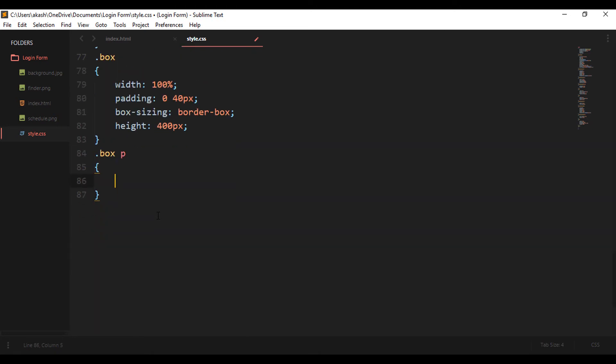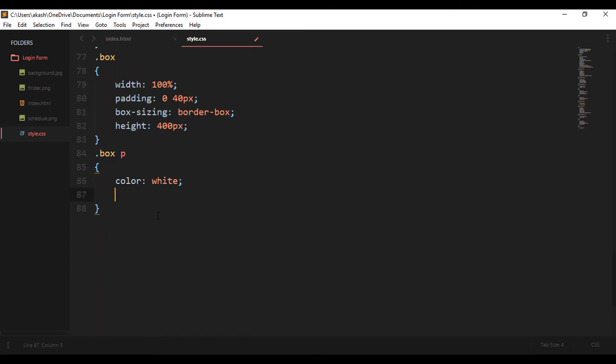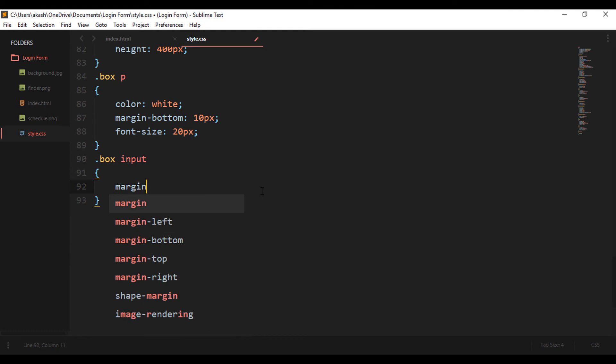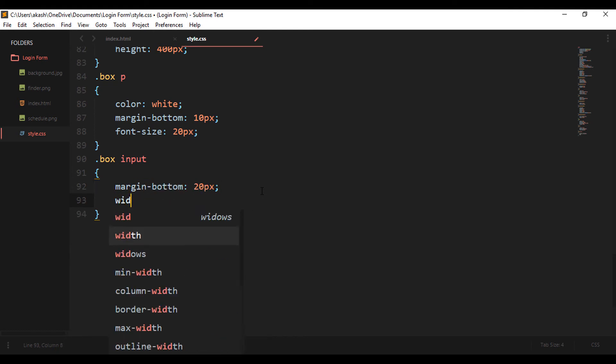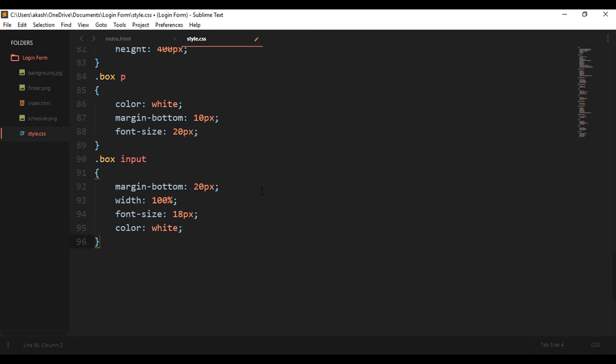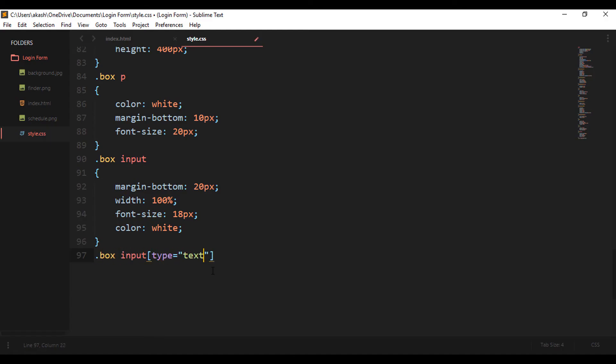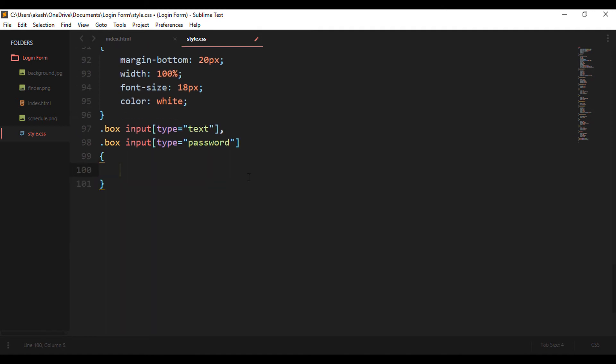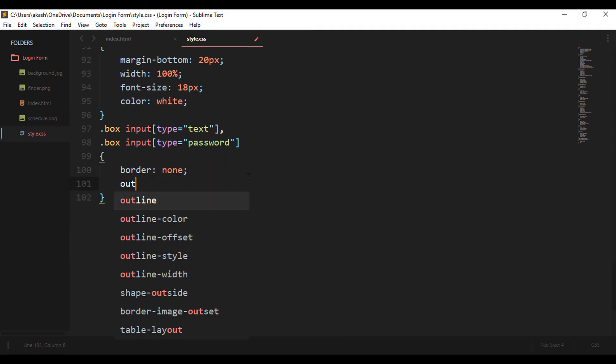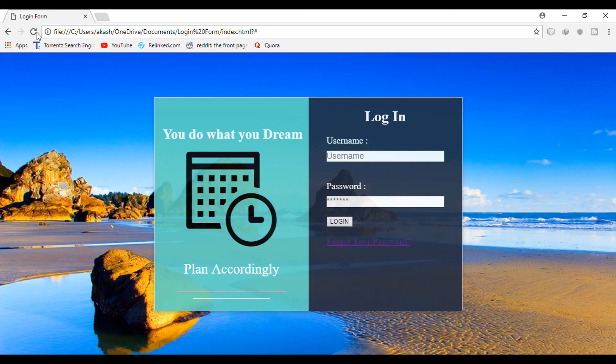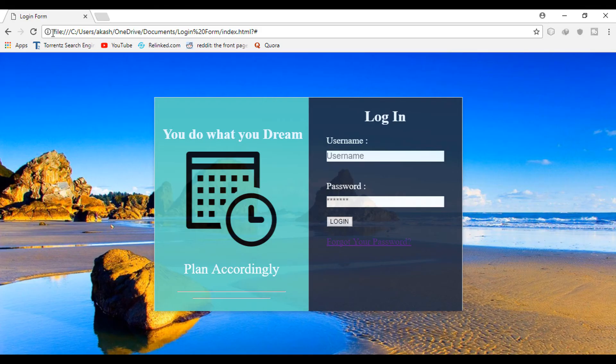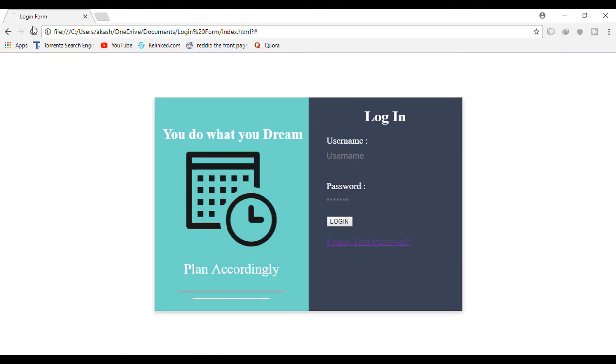Now this is for the username and password text - changing color to white, margin bottom is 10 pixels, and font size is changed to 20 pixels. Now for all the input fields I'm keeping the margin bottom to 20 pixels, width 100%, and font size to 18, and color to white. Now let's change the look of the box to a single line on the input field, so that the border is made to none, the outline is also given none. But if you refresh you will see that the border is still present.